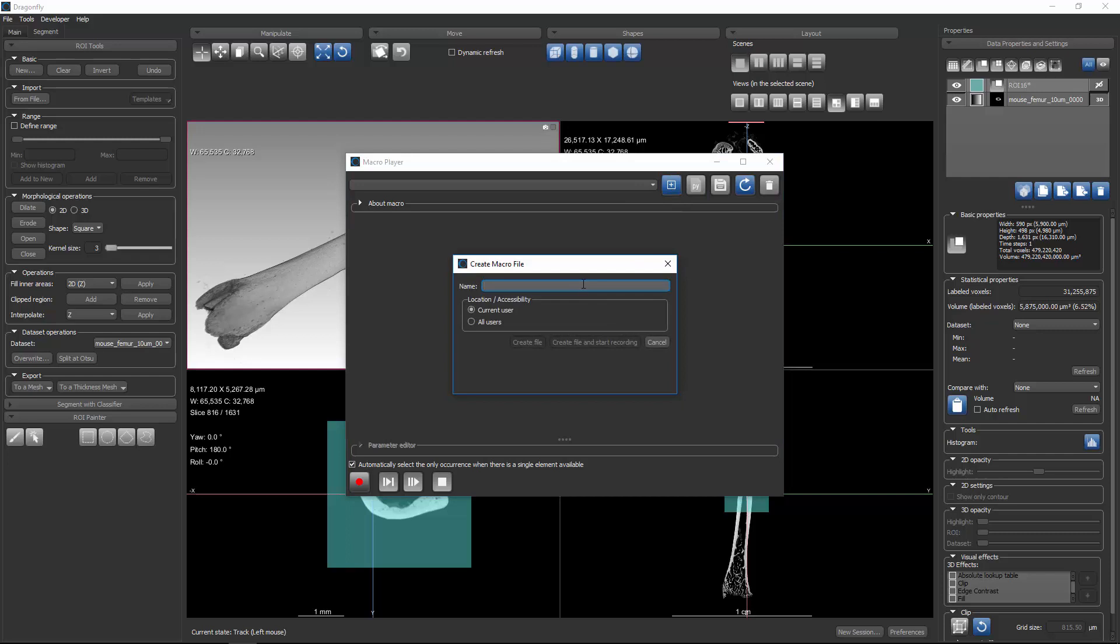So I will call this one Segment Bone, and I will leave it in the current user position, although I could leave it available for all users who log on to this computer. I can either create file or create file and start recording, in which case the Macro Player engine will start recording right away.